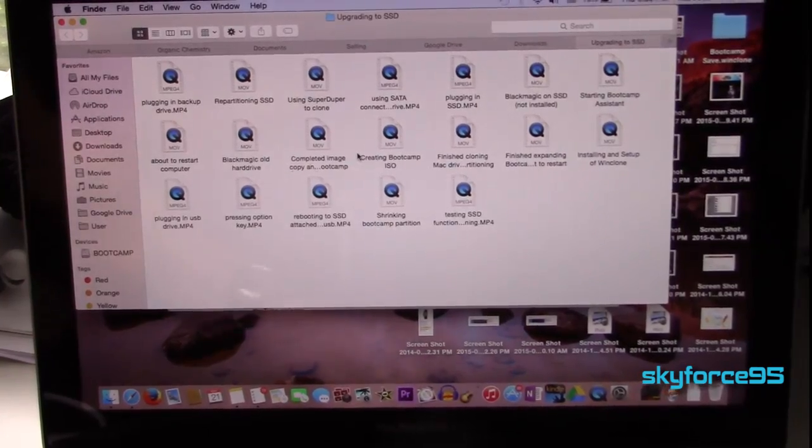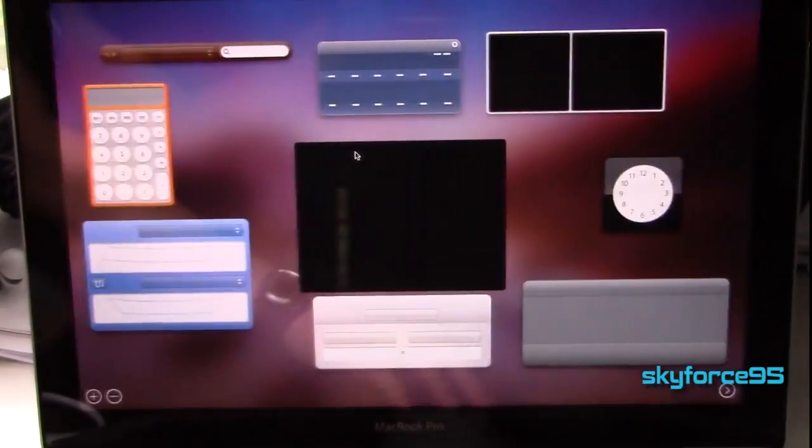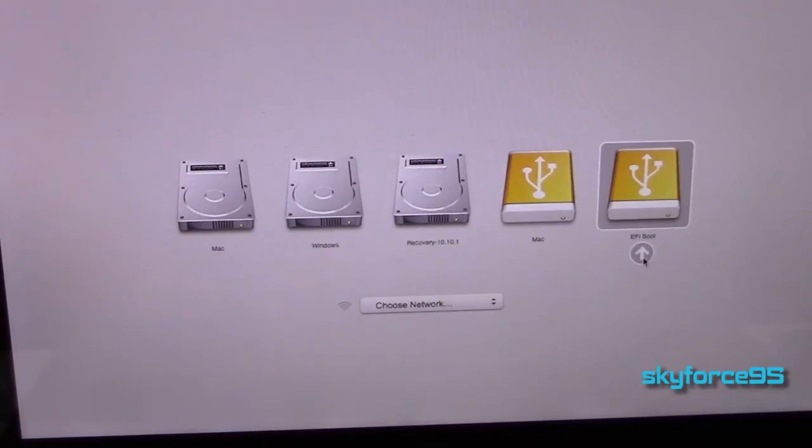Check out the bootcamp partition on your SSD. Make sure everything is functioning properly as well. When I booted up from my bootcamp partition I did notice that I had to re-enter several product keys including the Windows software product key as well as Microsoft Office. So that's just something to keep in mind. Make sure you have your product keys available and at hand.